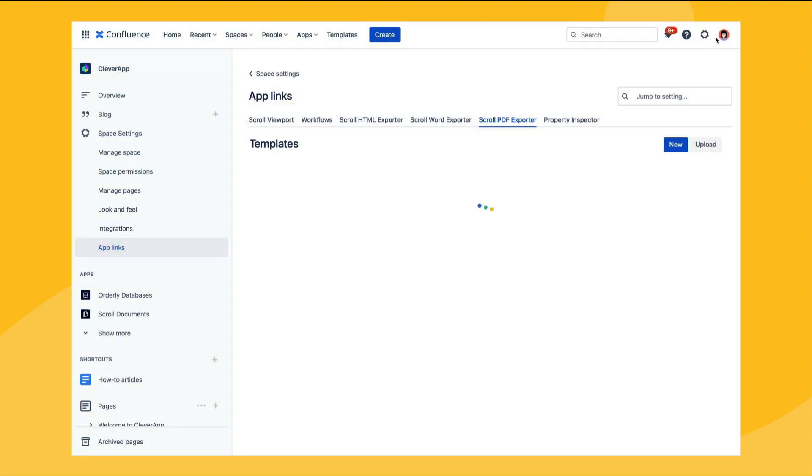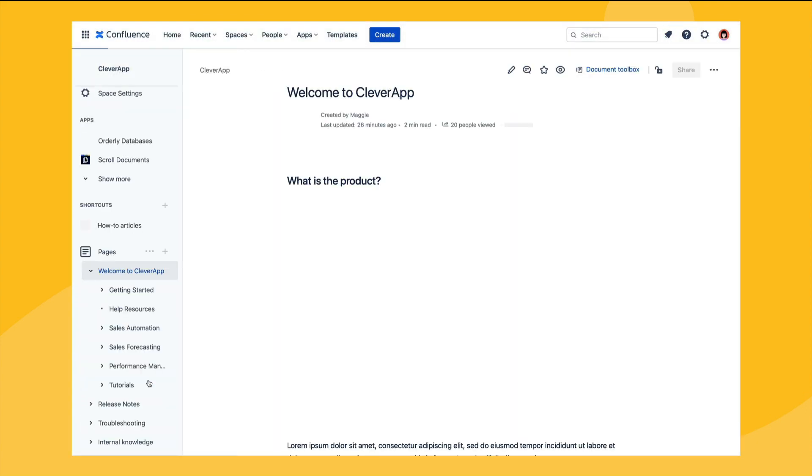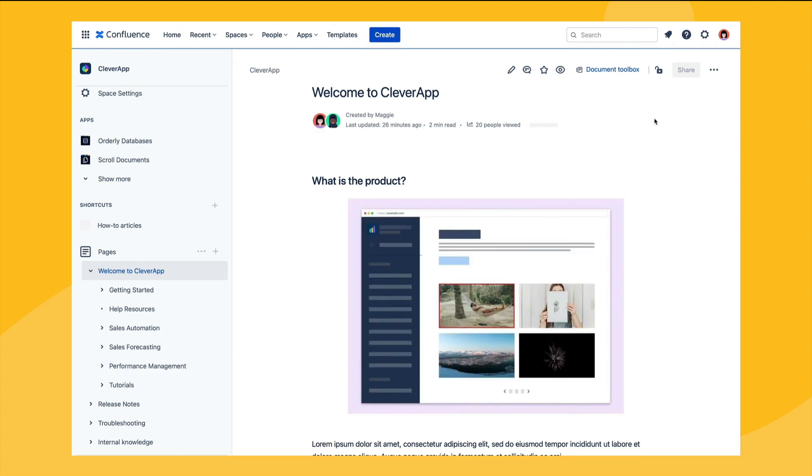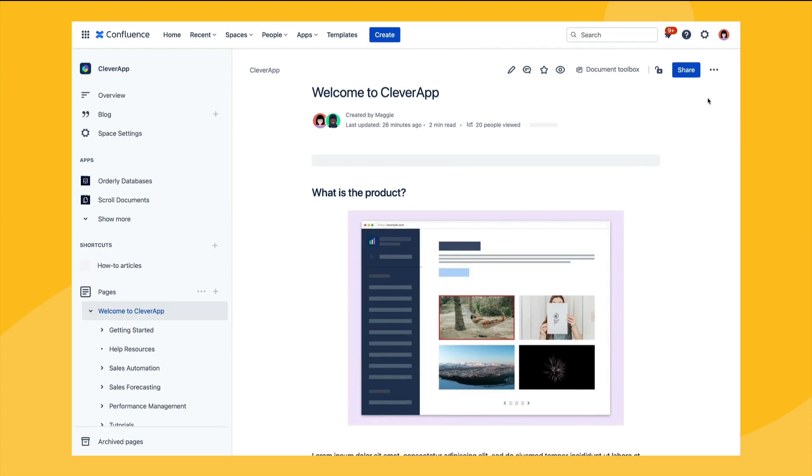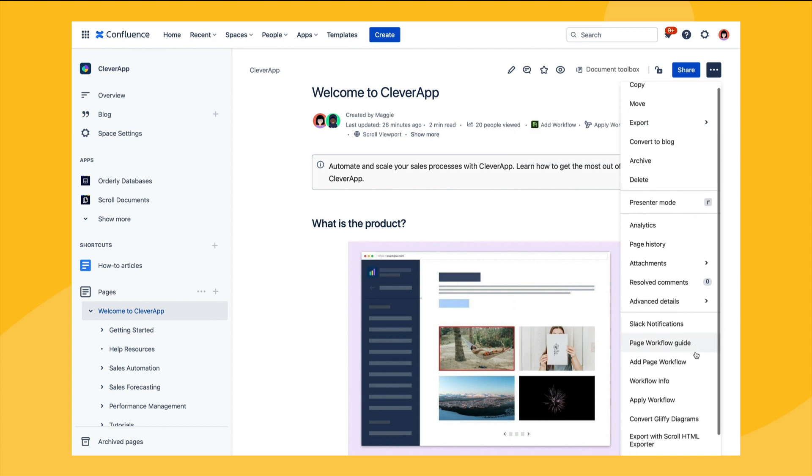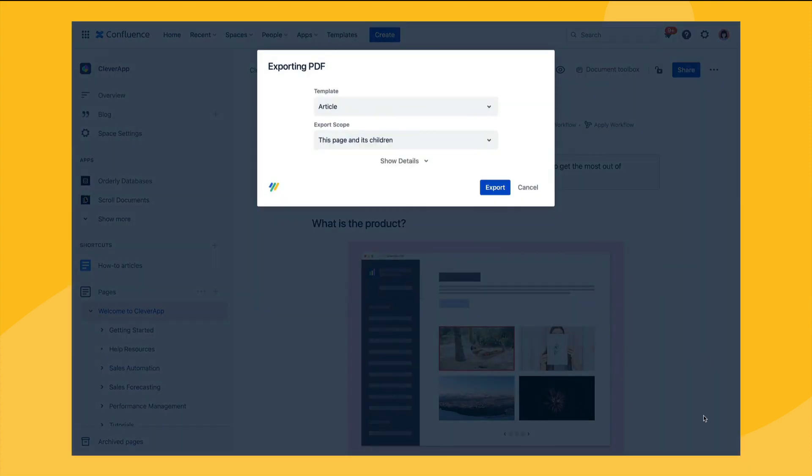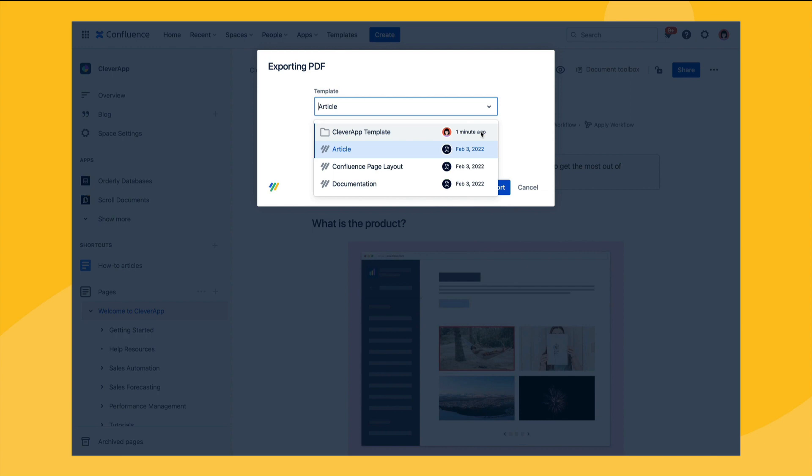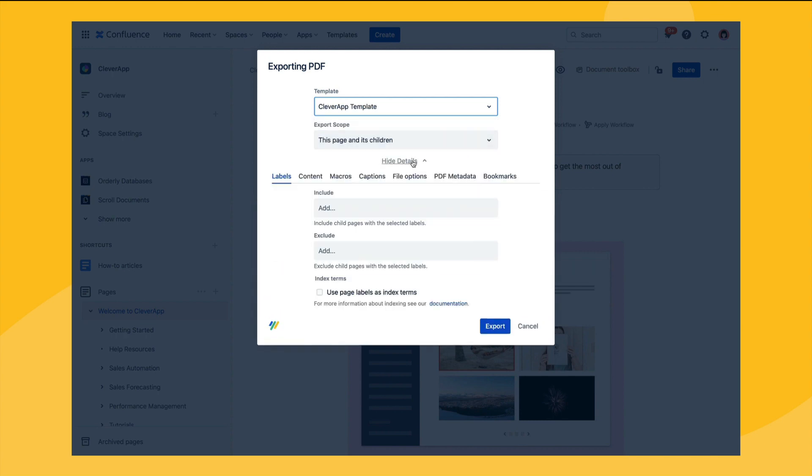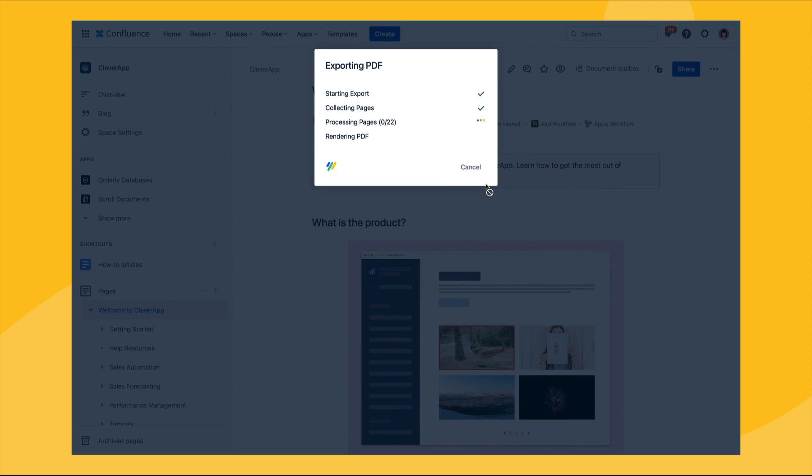The new template will then appear in the list and when we navigate back to the same page that we exported earlier we can then select the new export template in the export dialog. Prior to exporting we can also select show details and this will show the export properties that we already configured in the export template in case we want to make any last minute changes. Once we're happy we can then export.